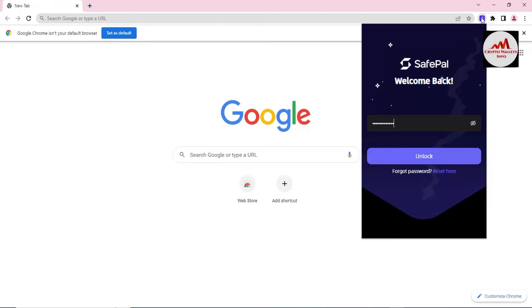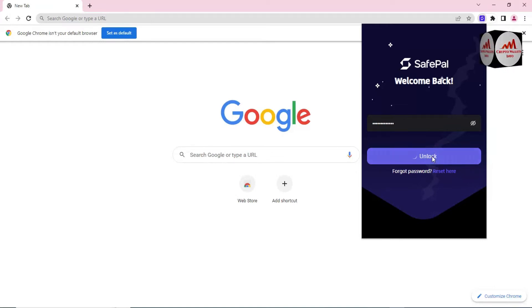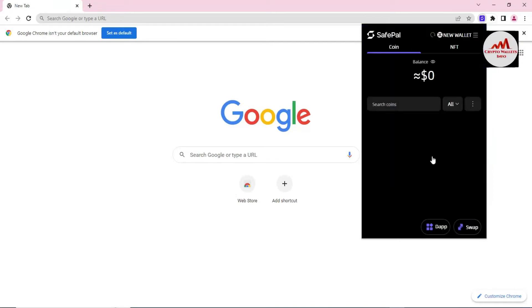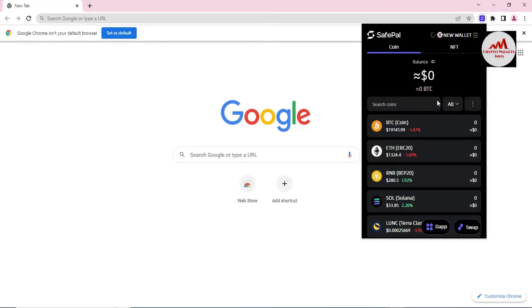I have entered my password. Now I click on Unlock, and then my wallet will open in front of me. You can see here the main interface of our SafePal wallet.